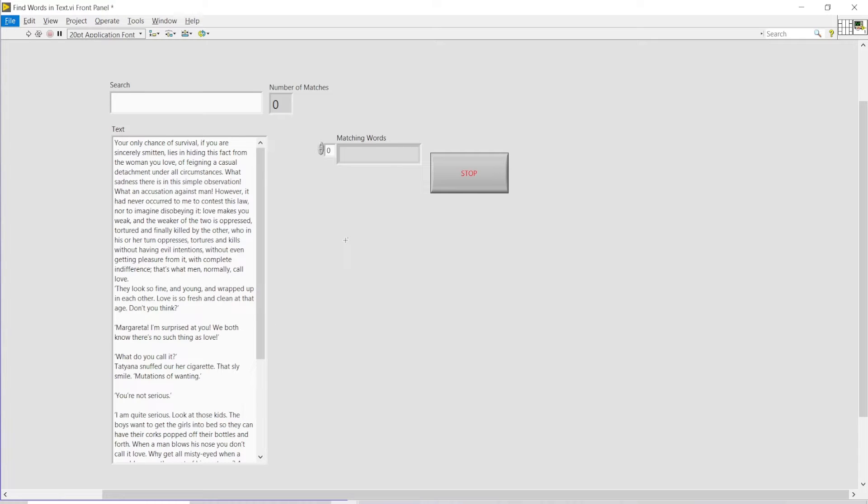Hello and welcome everyone to the LabVIEW exercises. Today we have a small exercise regarding string functions.